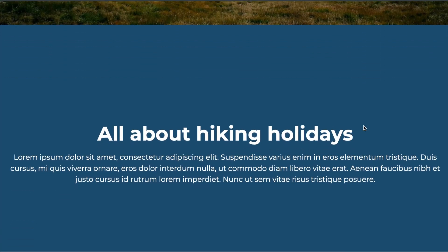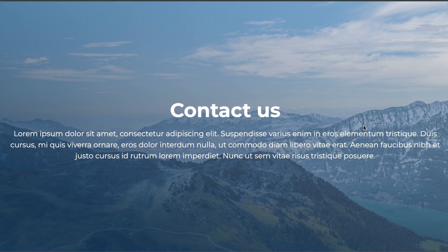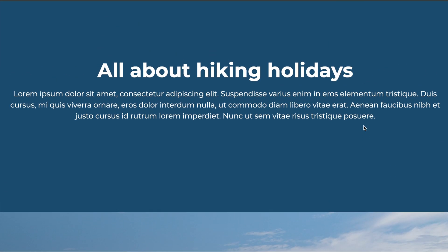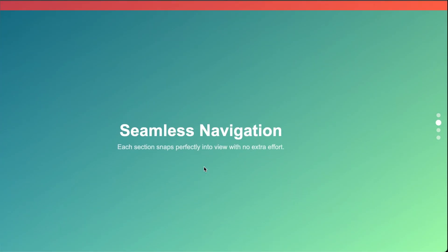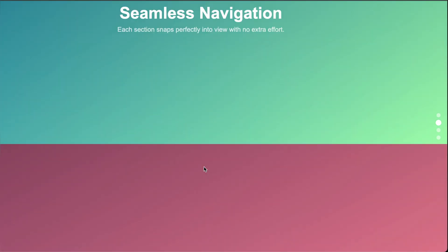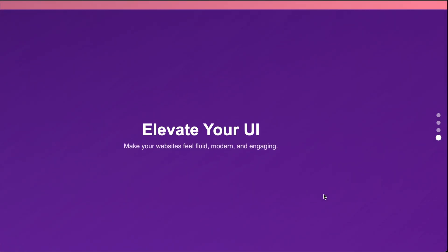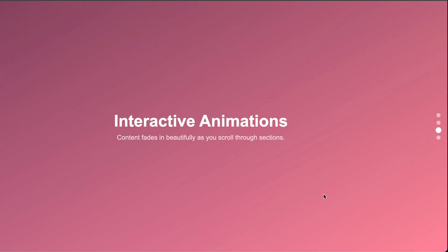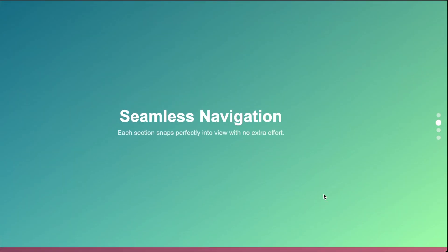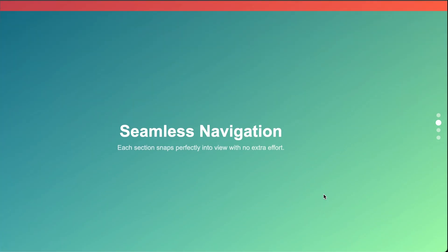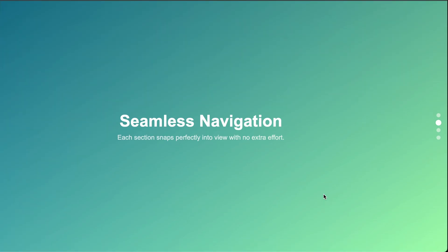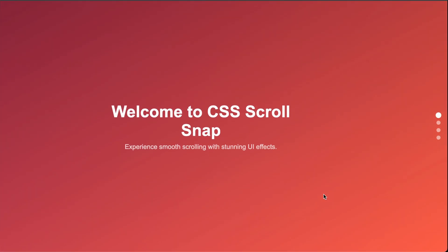This effect is achieved using CSS ScrollSnap, a powerful feature that allows developers to create precise scrolling experiences without JavaScript. Unlike regular scrolling, where elements move freely, ScrollSnap forces the scroll to stop exactly at predefined points, making it great for full page sections, carousels, and modern UI layouts.